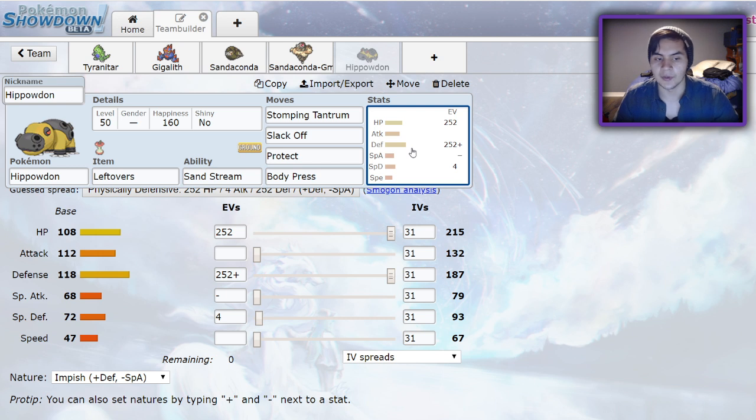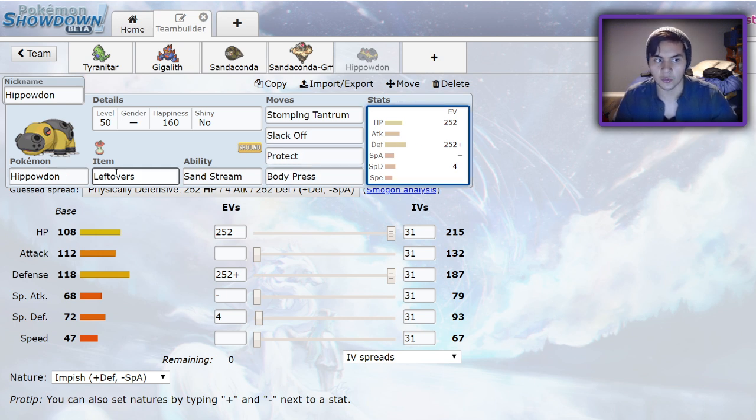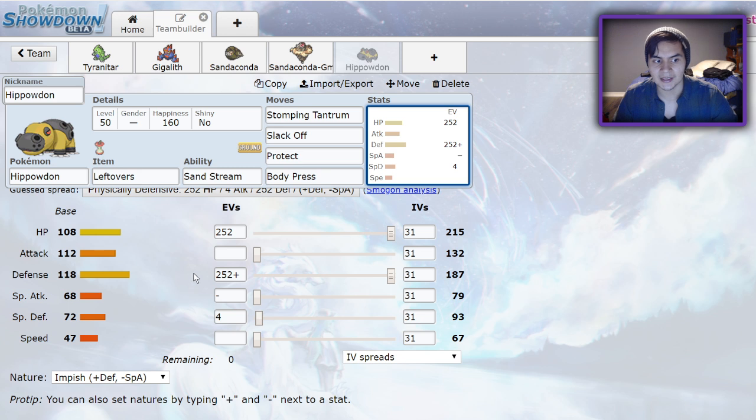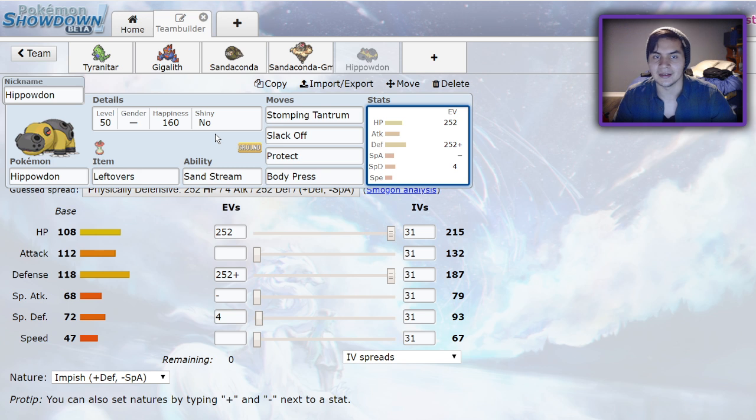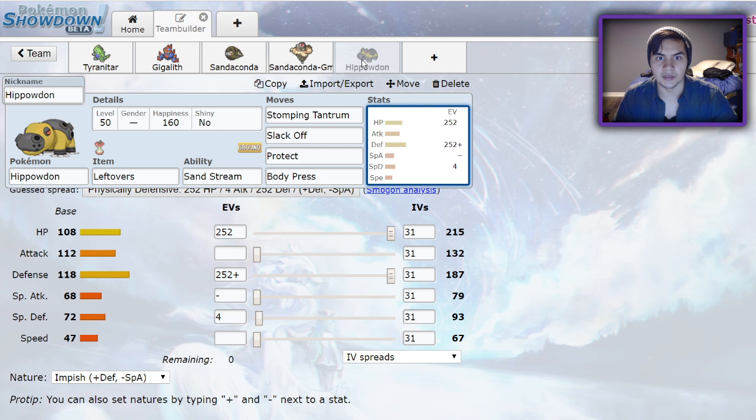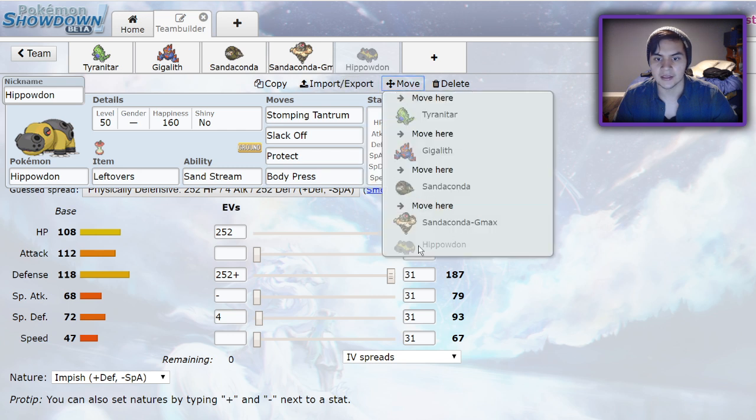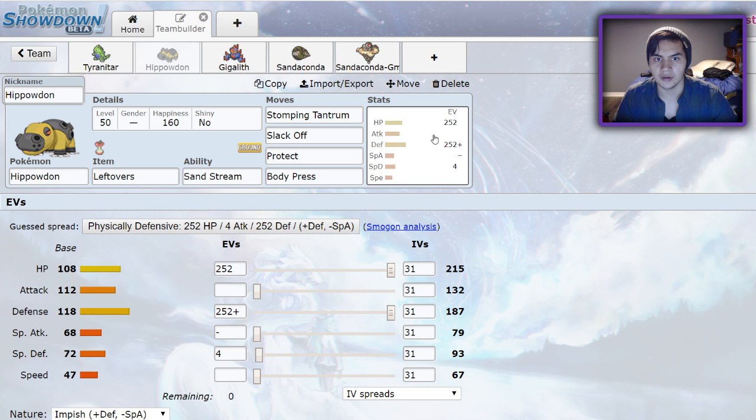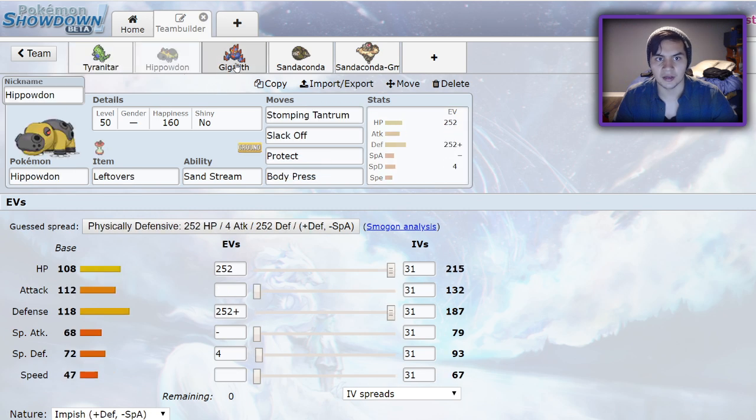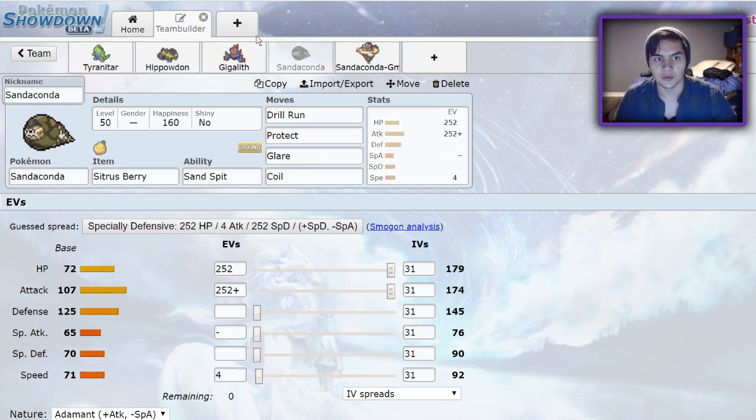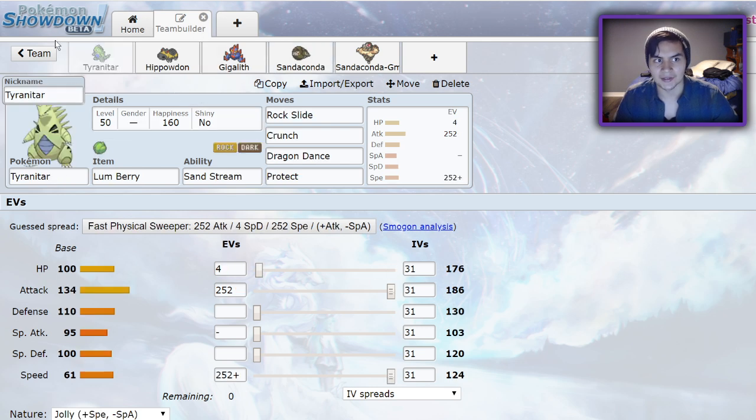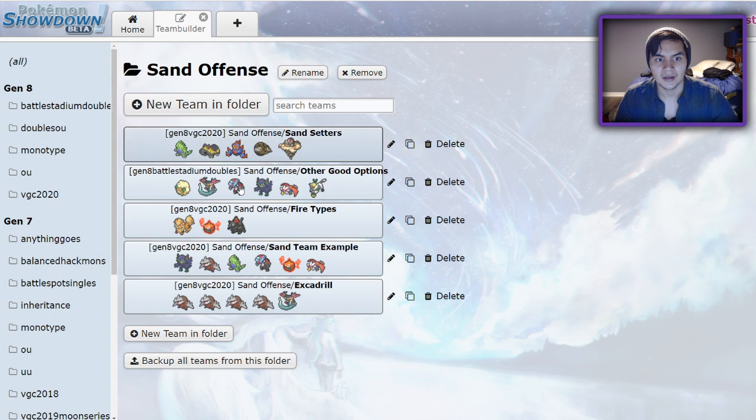Body Press is also a great way to deal with opposing Excadrill and Tyranitar, since you hard wall them with your ground typing and amazing physical defense. And it even is a nice check to Ferrothorn. With this defense stat, I believe you're able to two-shot it. I don't know why people aren't using it right now. It could be with the prevalence of Whimsicott and Dracovish, but I feel like it's a really solid Sand Setter. Overall, I feel like in terms of viability, it would go like this: Tyranitar, Hippowdon, Gigalith, Sandaconda. You could run Sandaconda as a secondary Sand Setter, but Tyranitar is your best bet, no matter what.